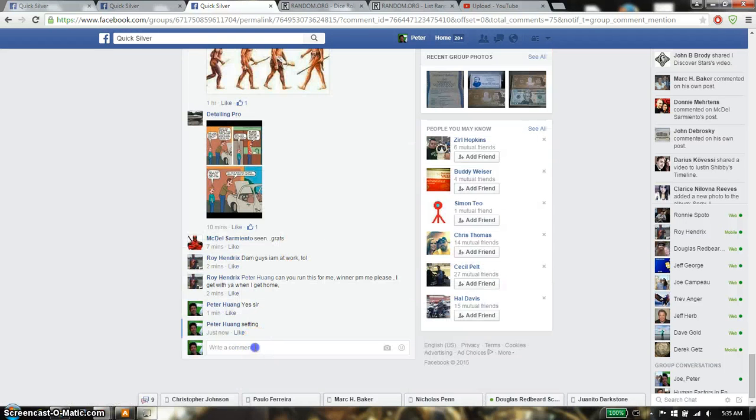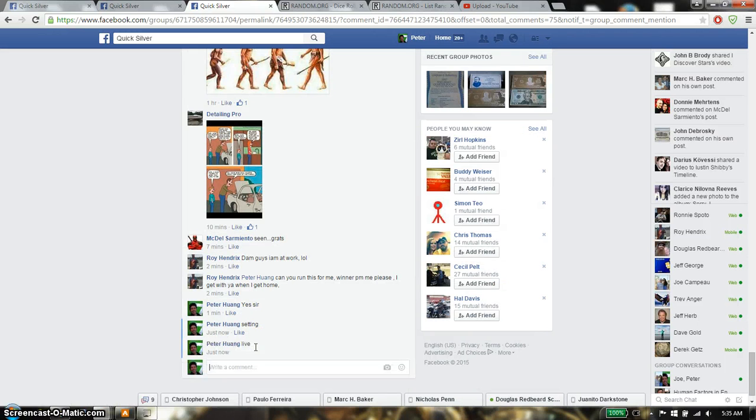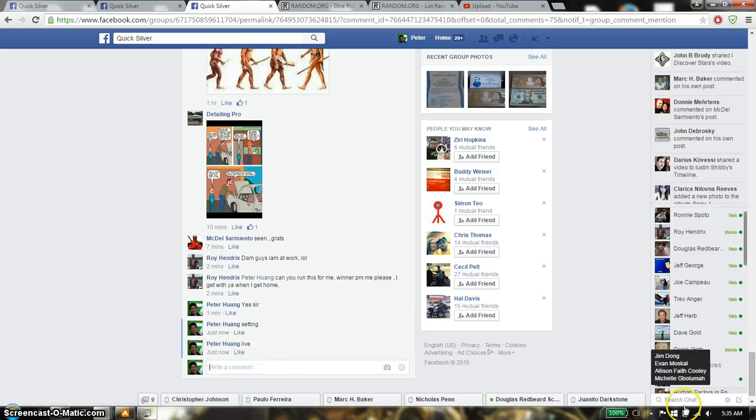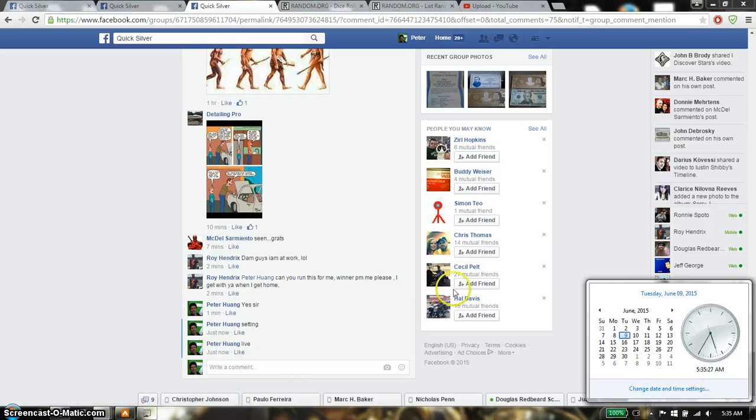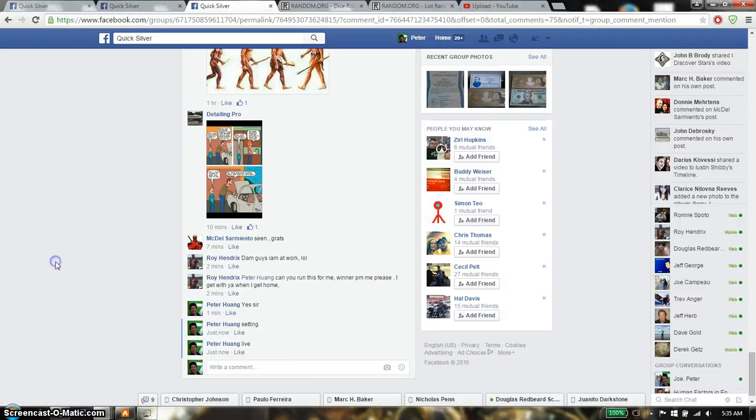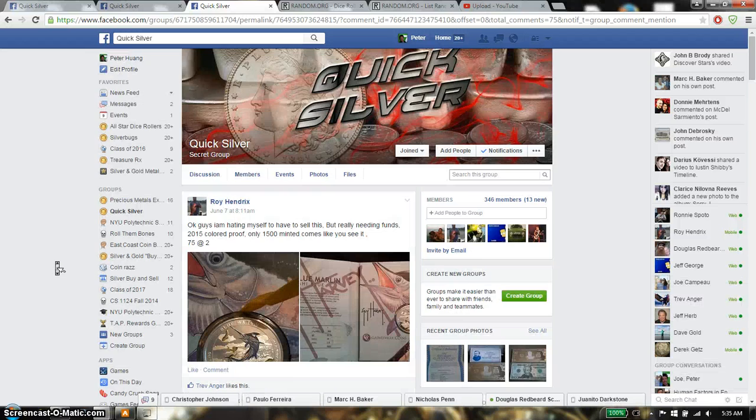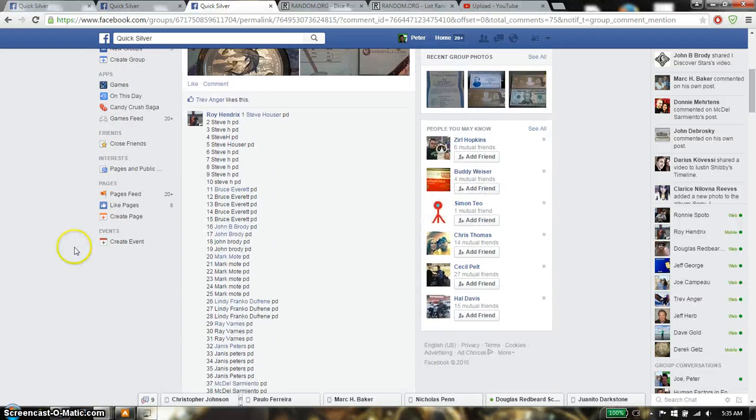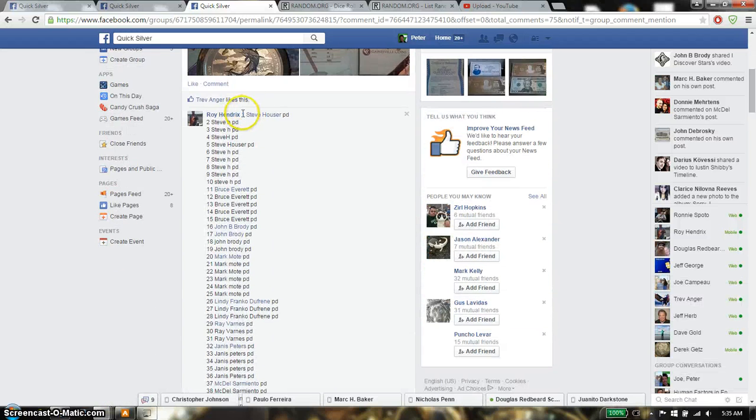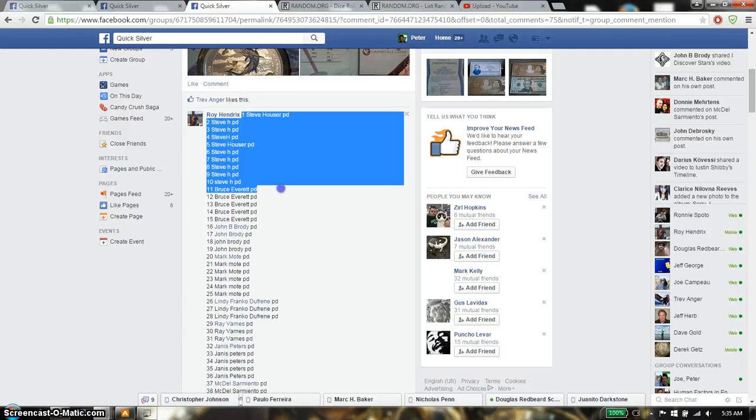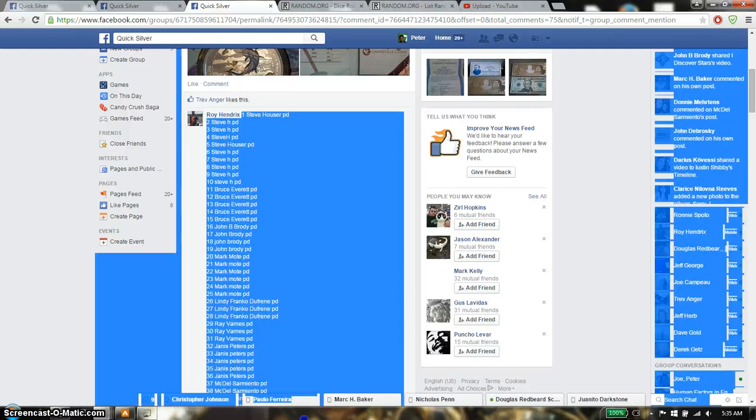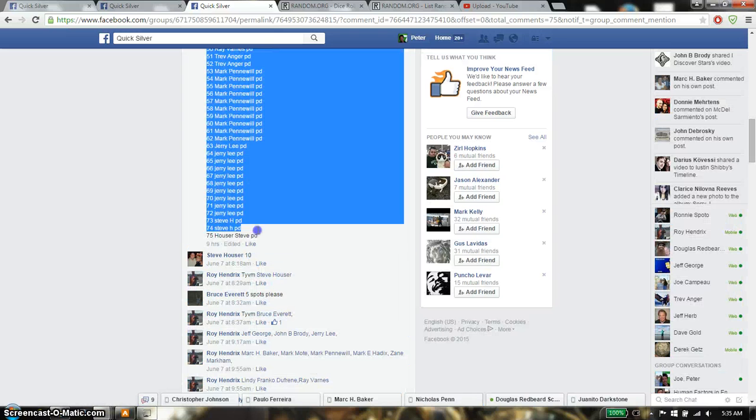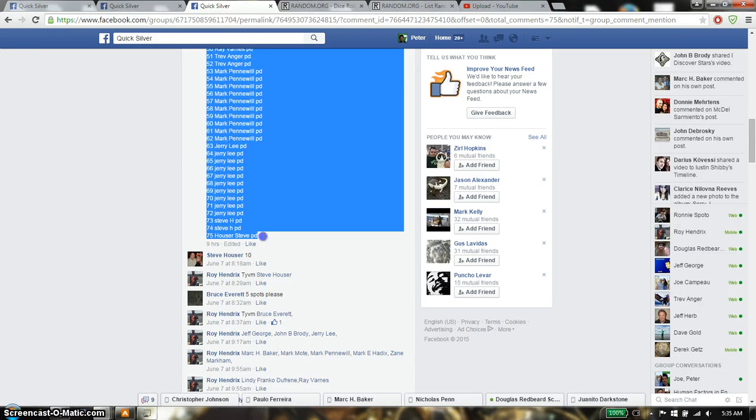Let's just go down here and set it live. And we are live at 535. 535 is the time. Let's go up. We have a total of 75 spots. We have Steve on top and we have Hauser Steve on 75.